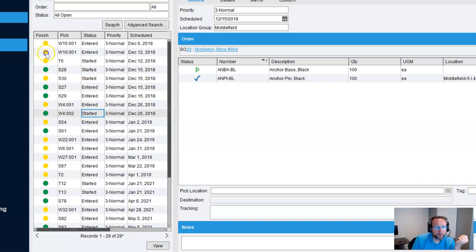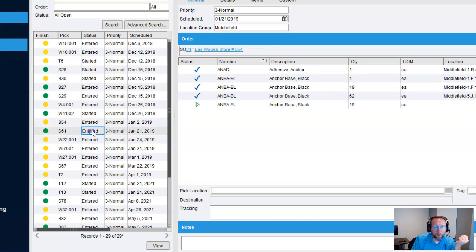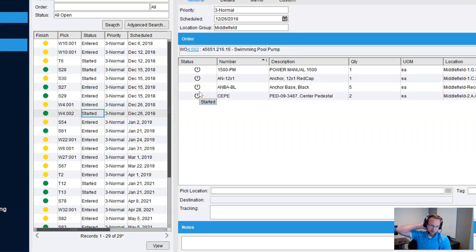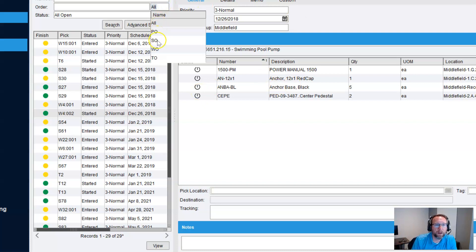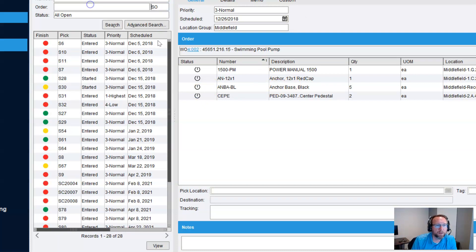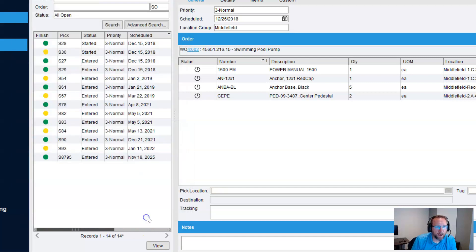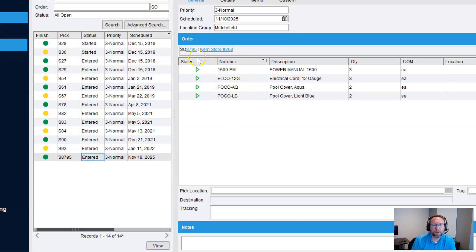We've got some started in here, some entered. We've got a bunch here that has been partially picked. Let's look at this one. This one looks like a good one. Oh, that's a work order. Let's filter this out, and just look at sales orders that show has something fulfillable. Alright, here we go.